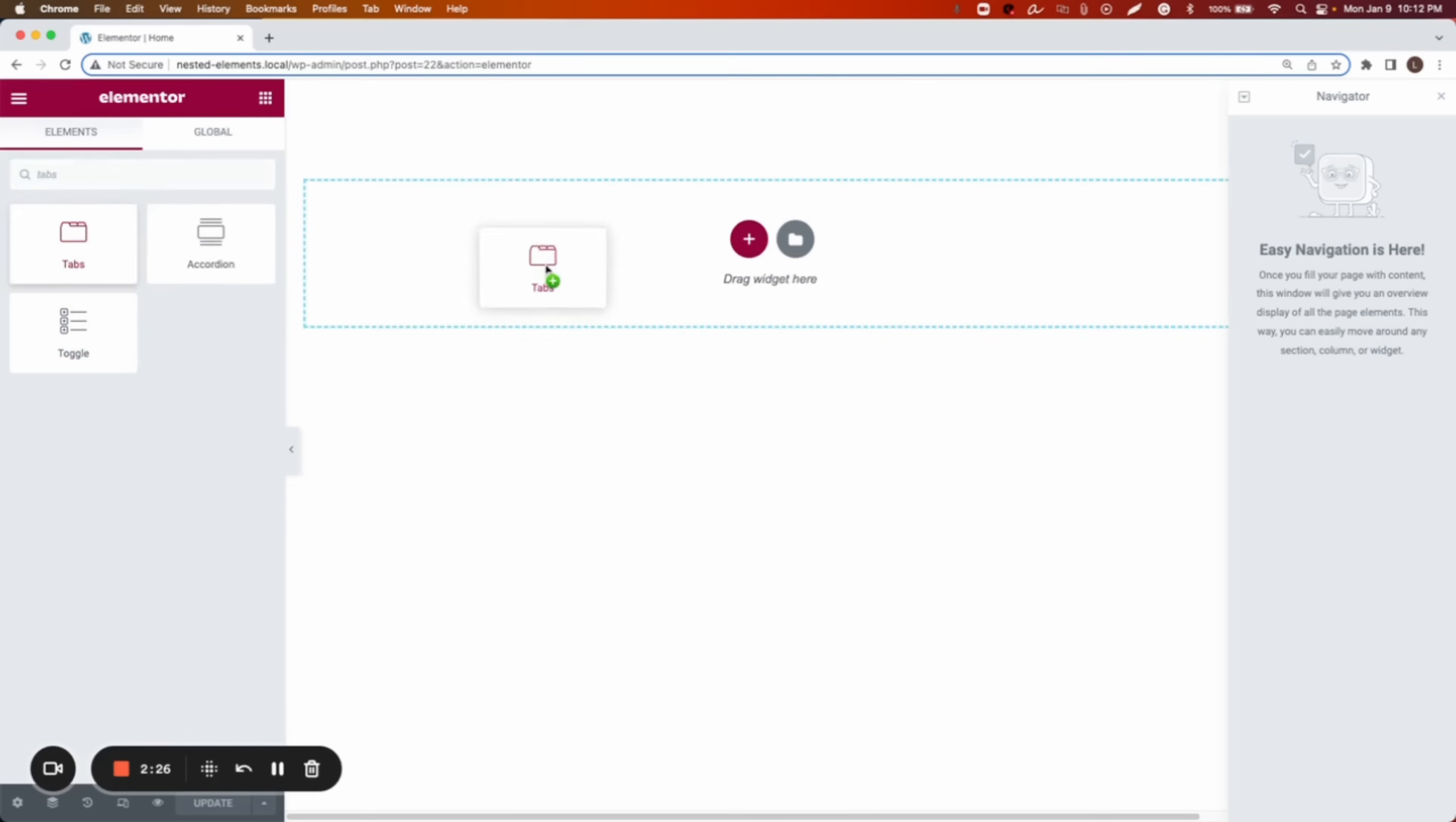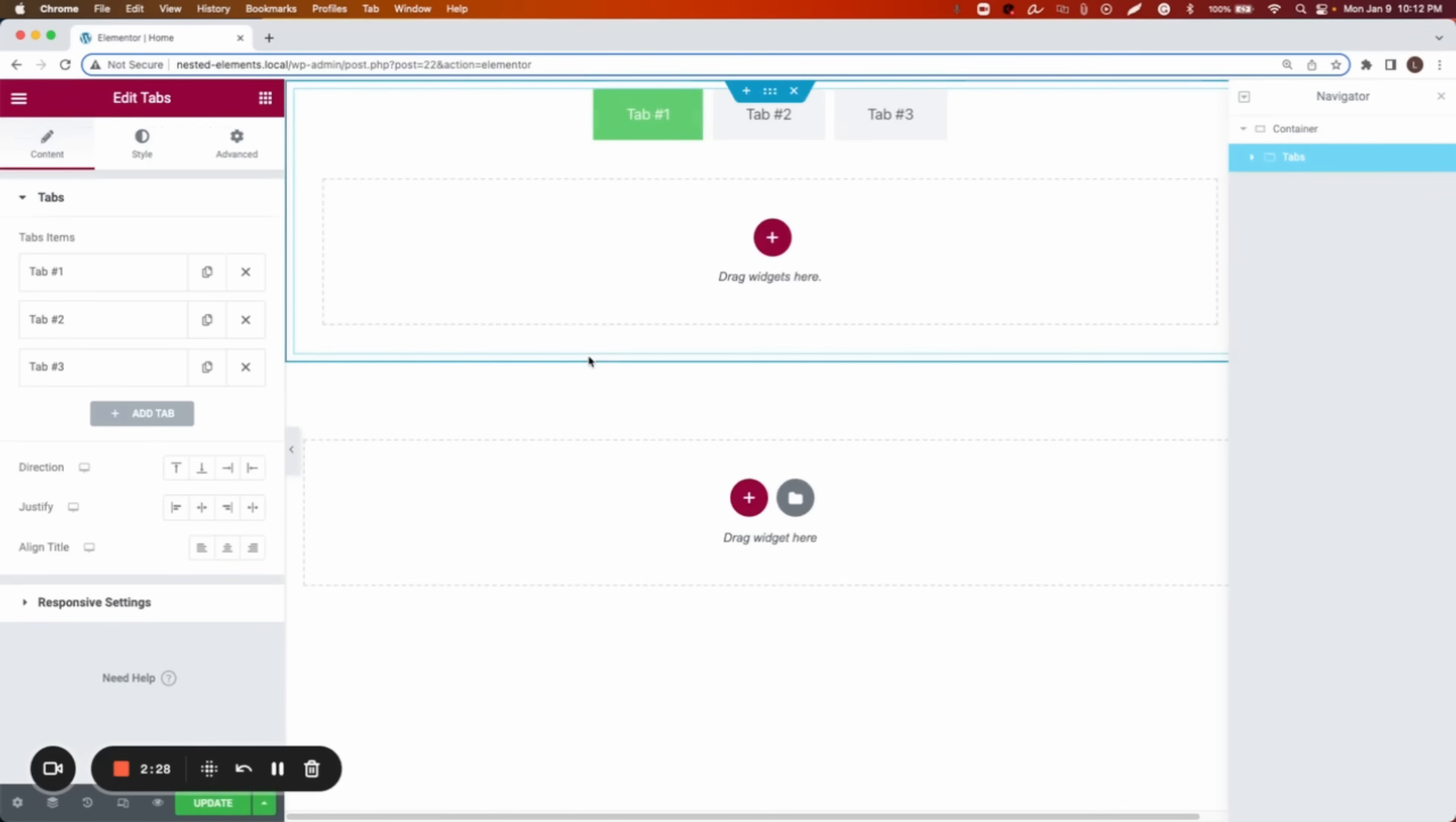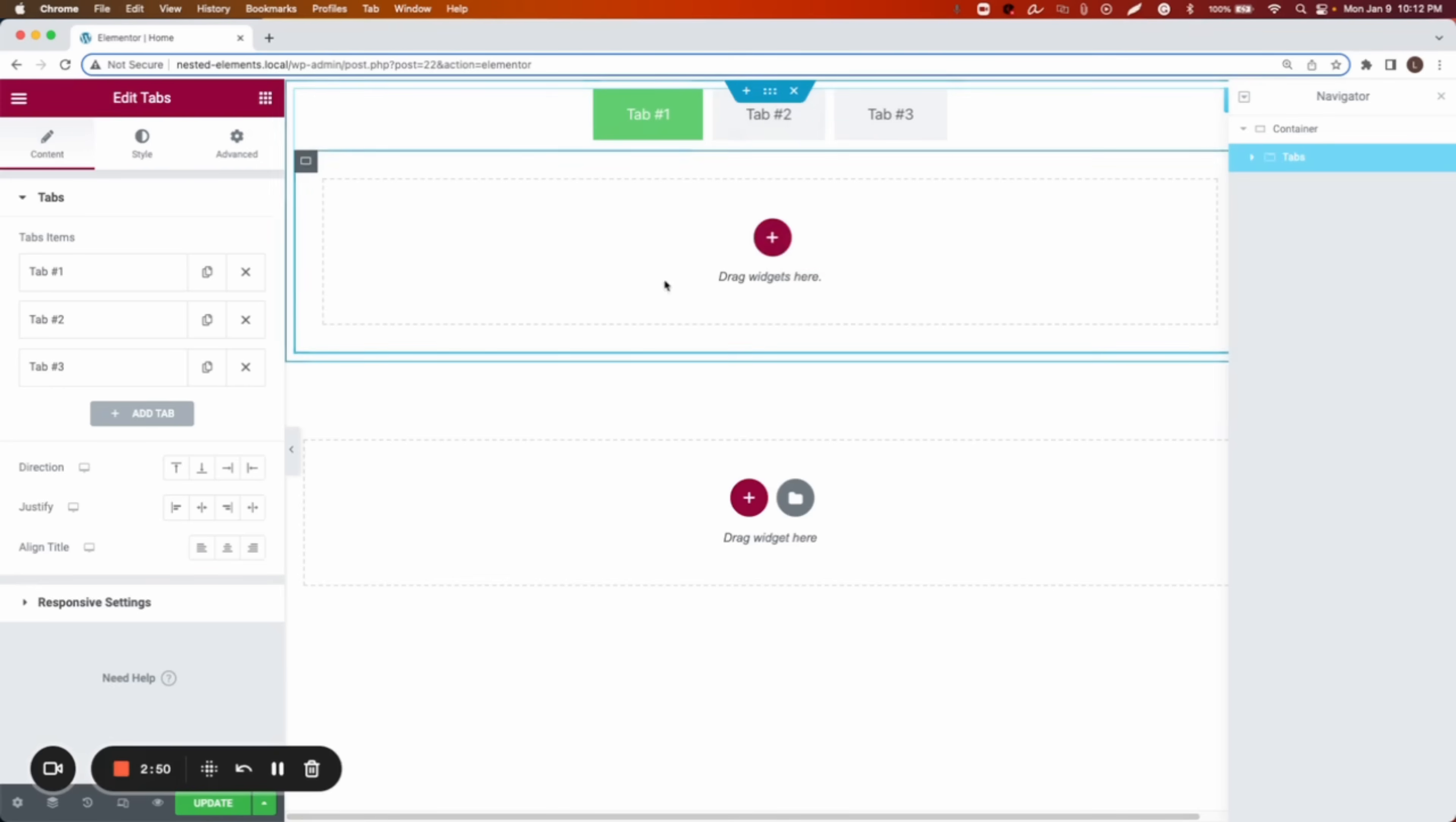But currently it is tabs, gonna drag the widget. And then here is the tabs widget called nested elements. So it's nested because we can create pages, or we can create anything we want inside the tab. Not anymore using the shortcode. Now we can create that directly from here.